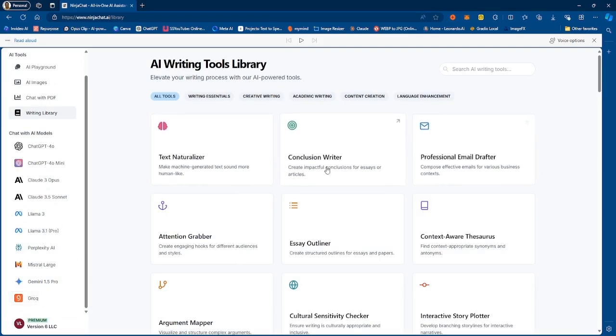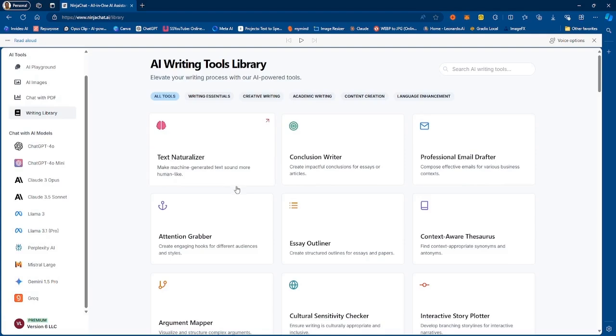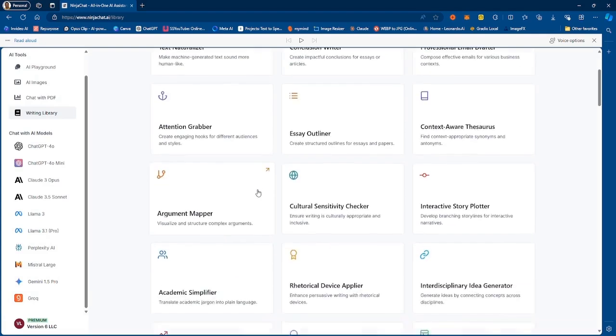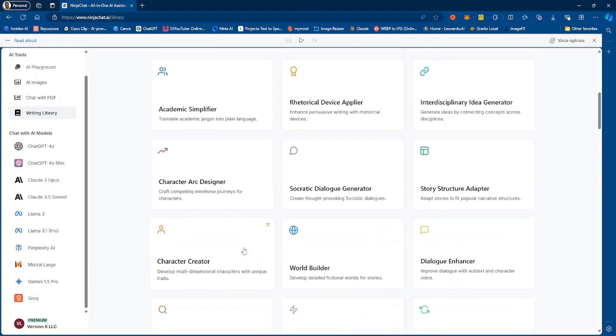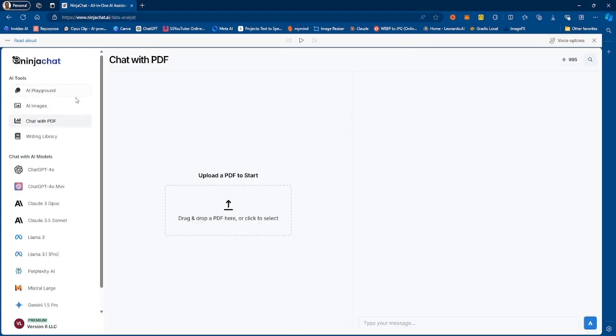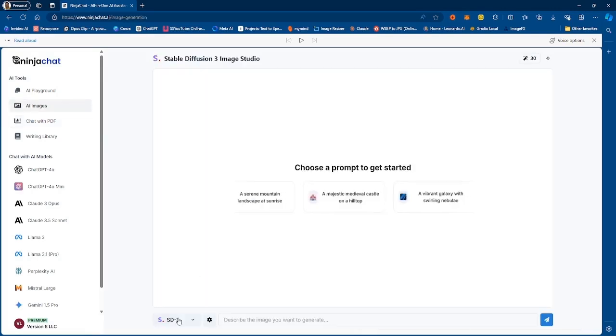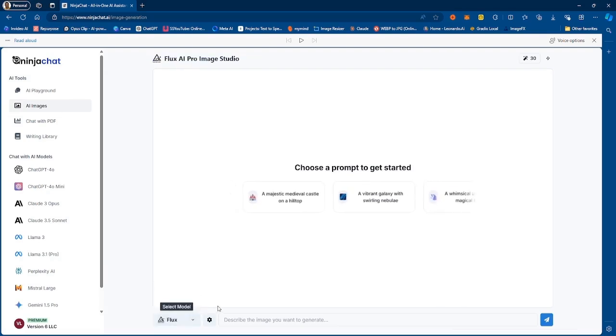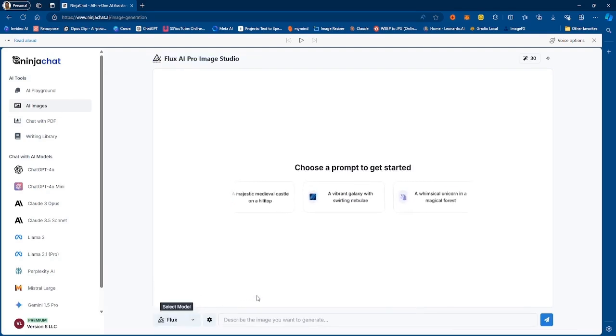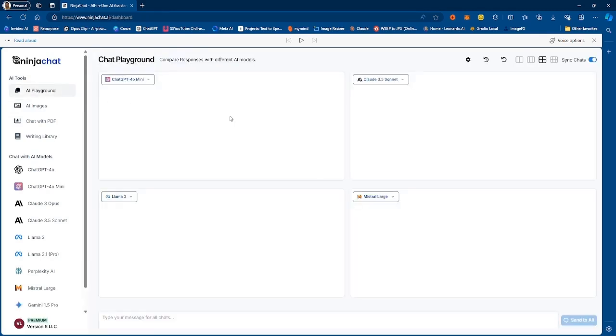When you go to the writing library, we have some different tools that we can actually use to improve our writing. Another very cool feature is chatting with PDFs, so you can actually chat with your PDF, upload a PDF right here, ask it questions and get answers. There are two image generation models, so you have Stable Diffusion 3 and you have the newest Flux AI Pro model.